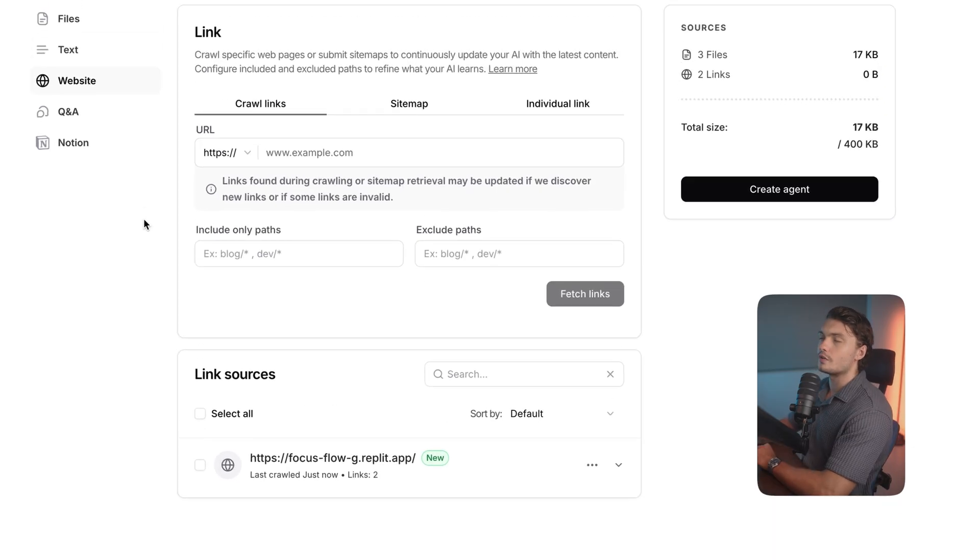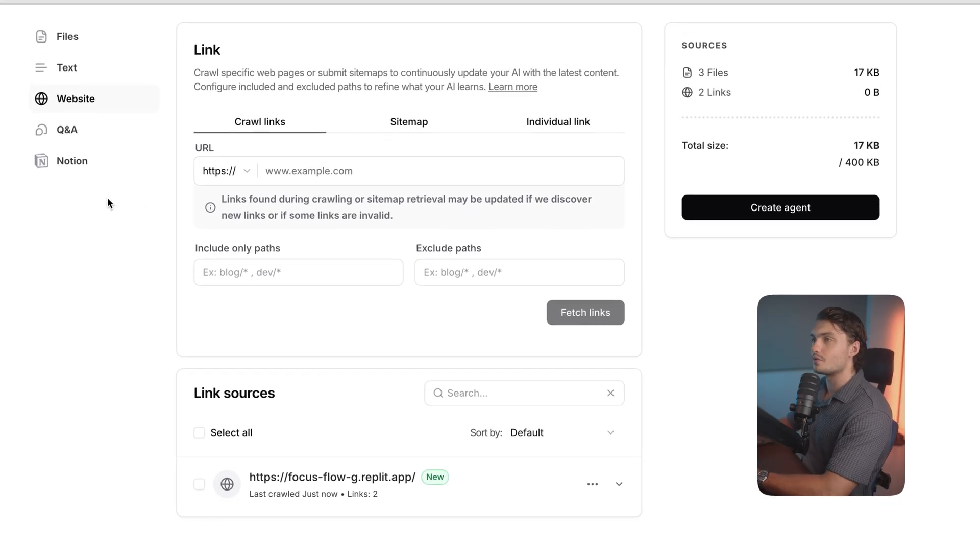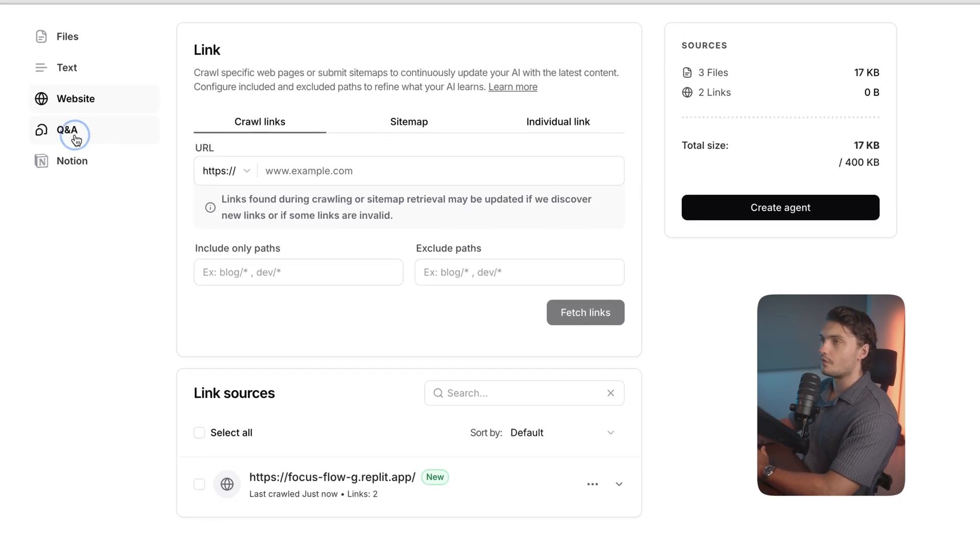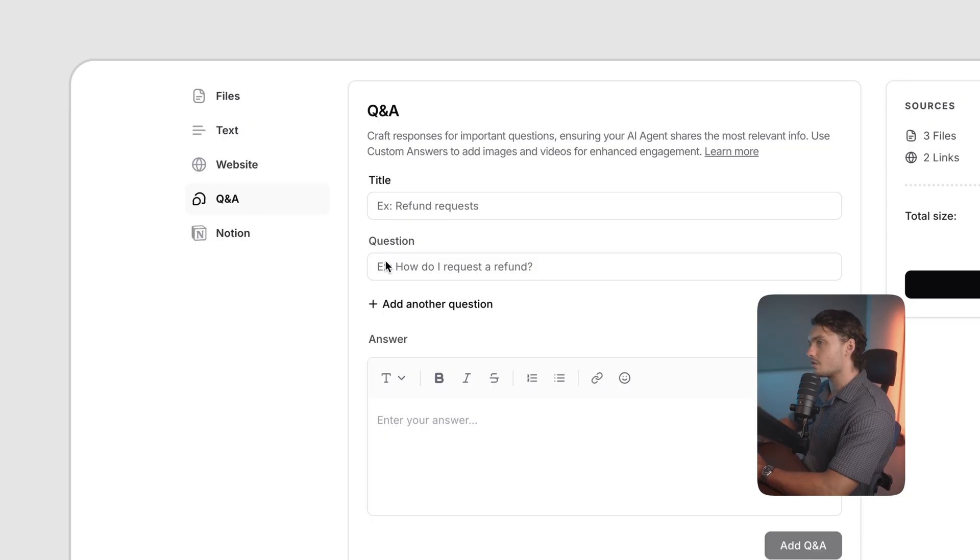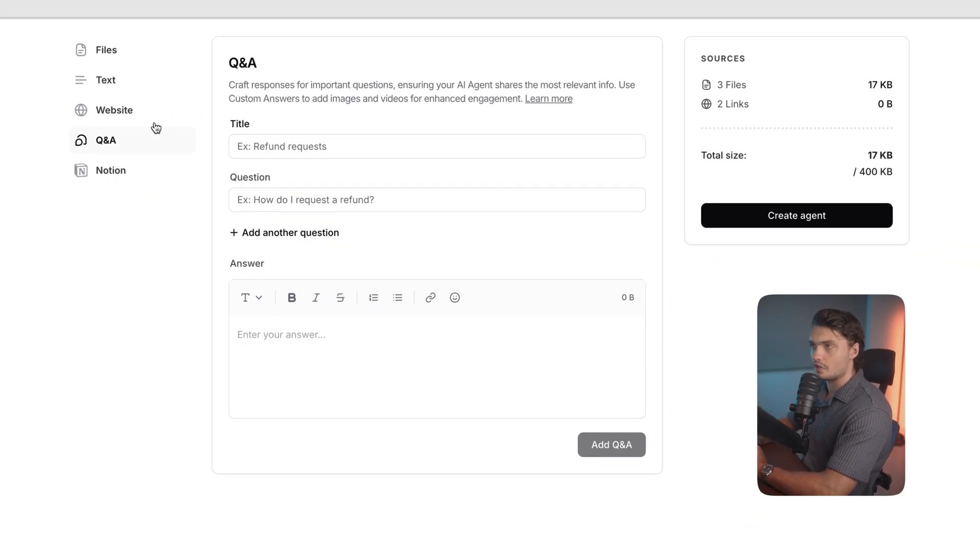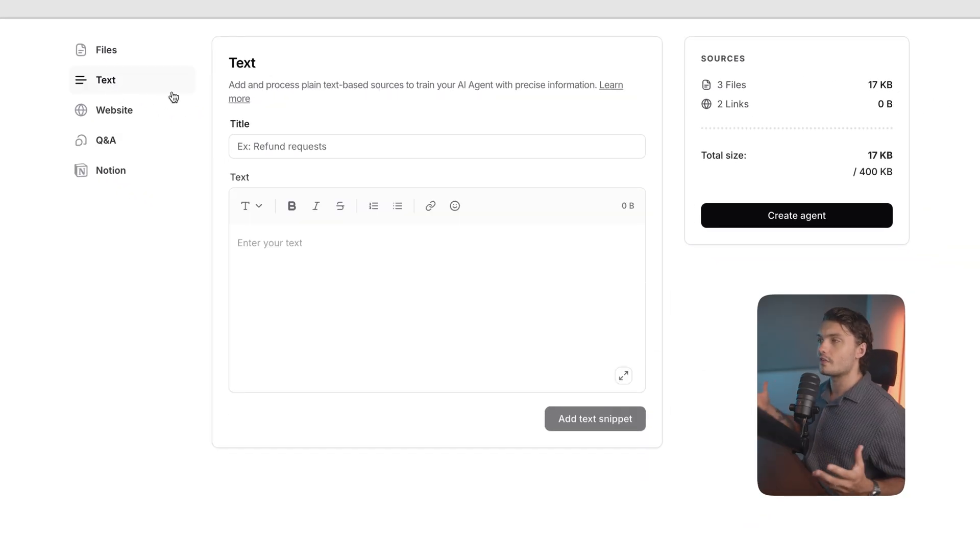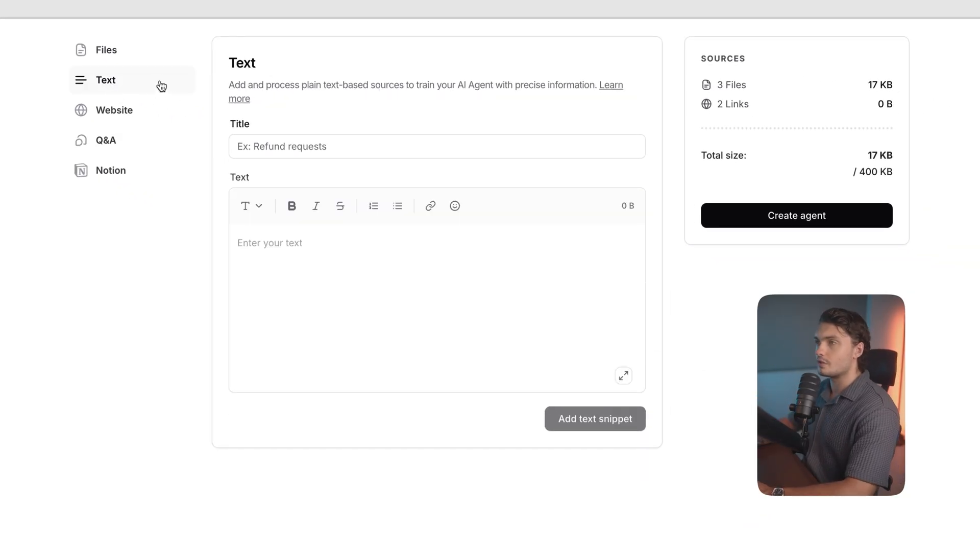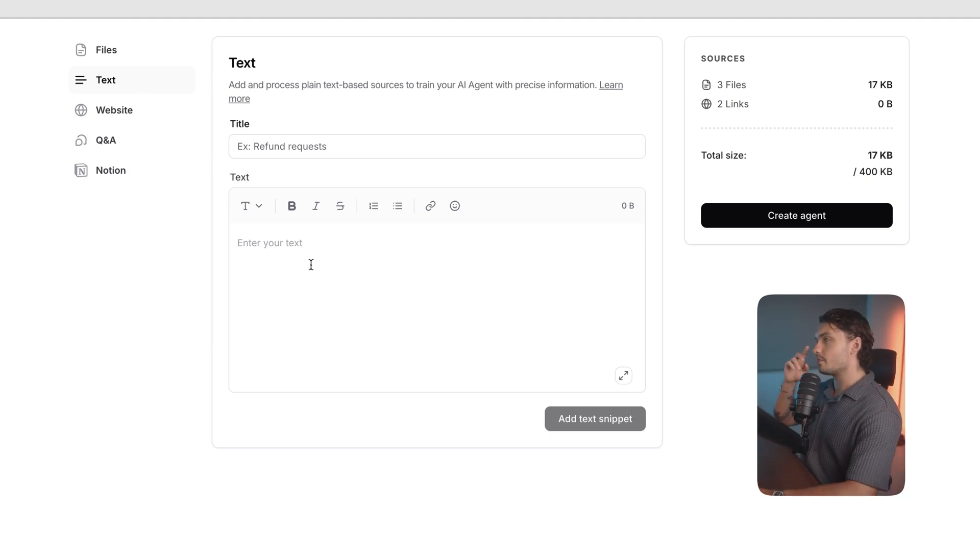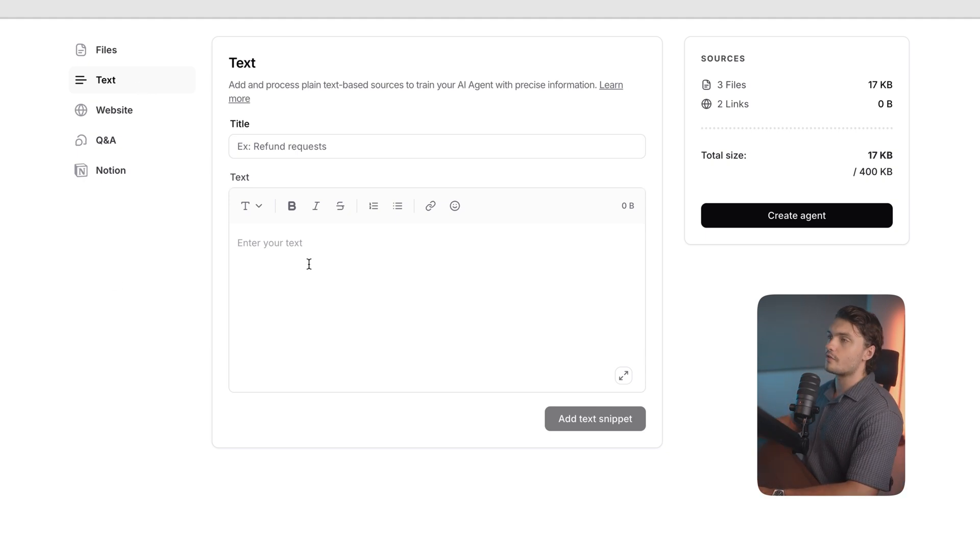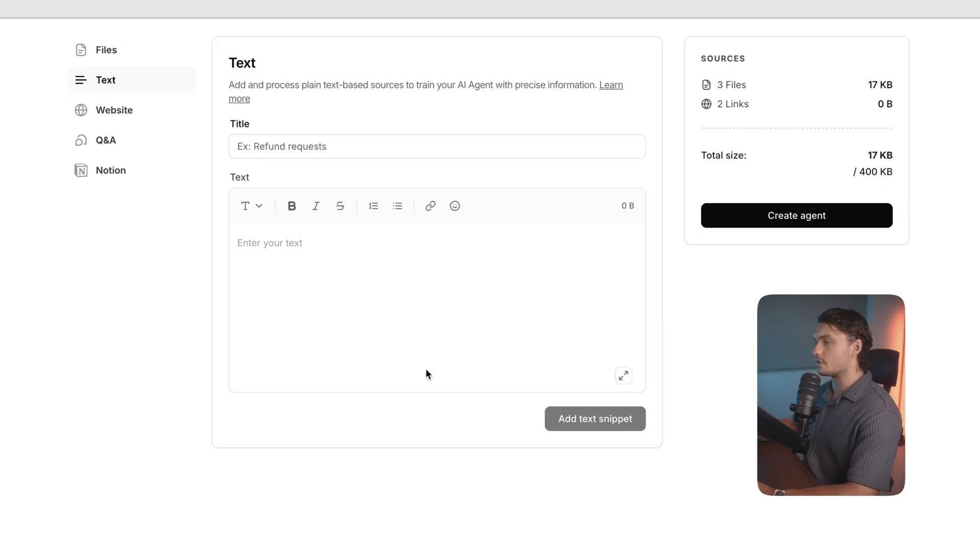Now for your own agent, feel free to use as many sources as you want. For example, if you have a good Q&A, you can fill in all of this information here. Or if you don't have any files, and you just want to upload raw text, you can do this in the text tab. The more data you provide to your agent, the better it will be trained on your company and the better the replies will be to your customers.